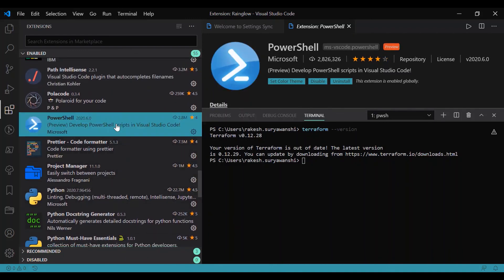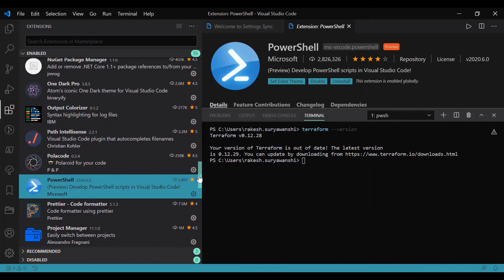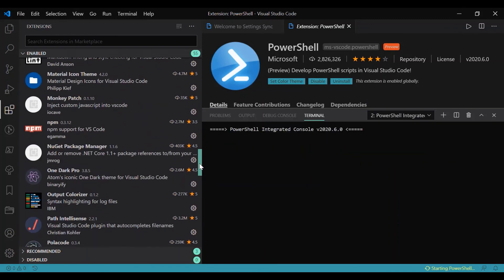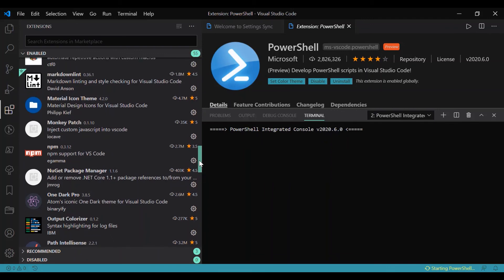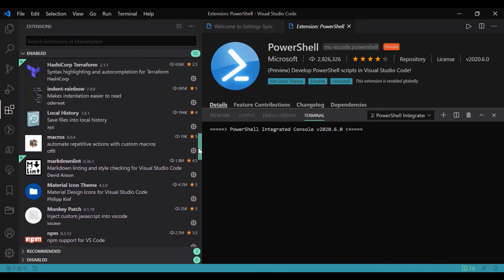One more important thing is PowerShell. You can install the PowerShell extension. You need to install PowerShell because there are some Azure commands which you might require to run during Terraform, and it would be helpful to install that as well.